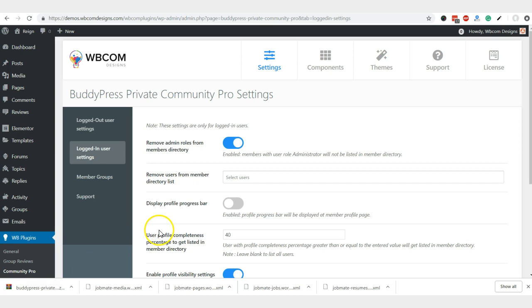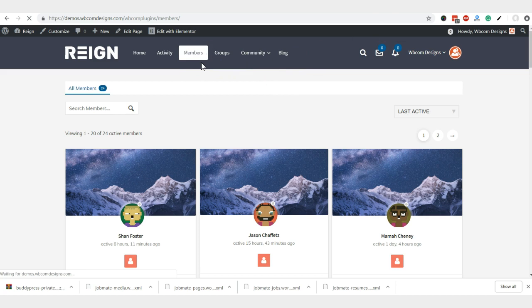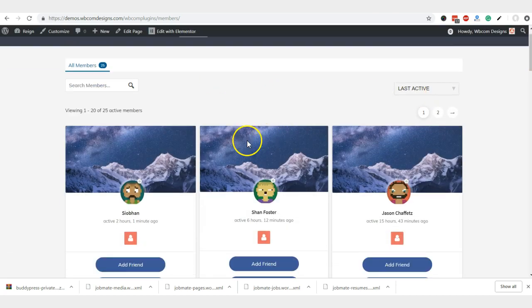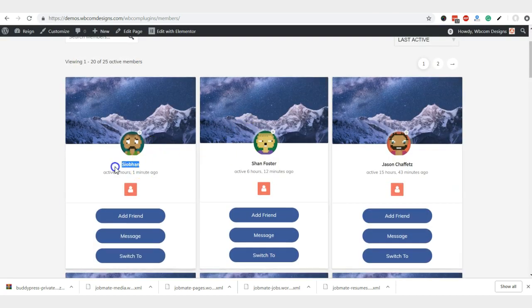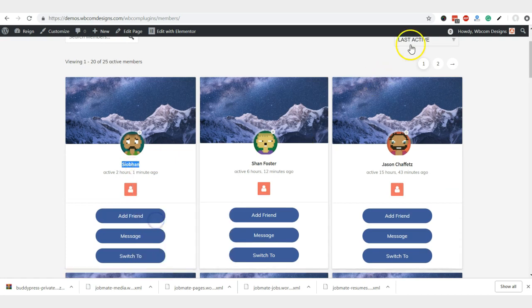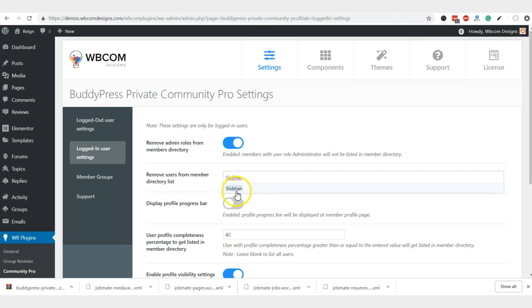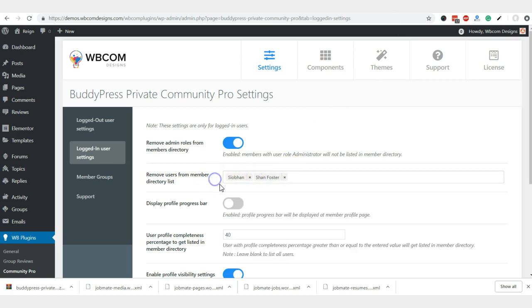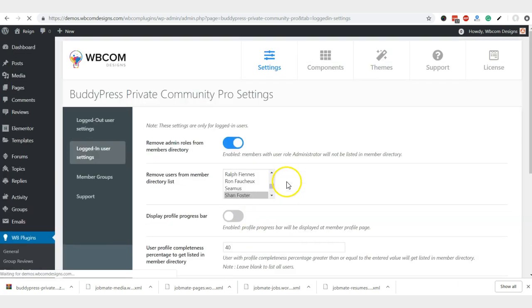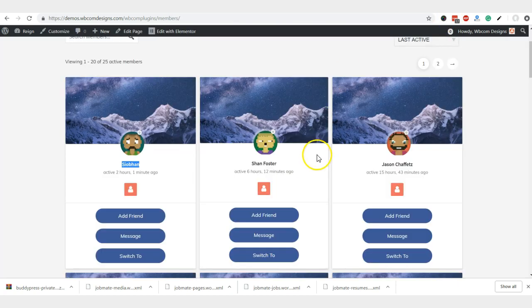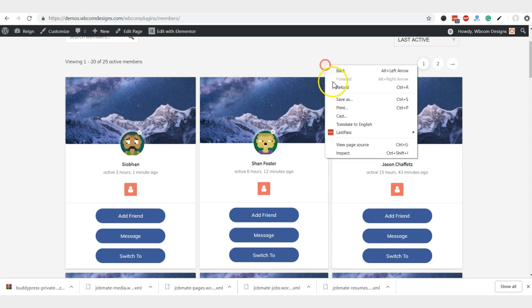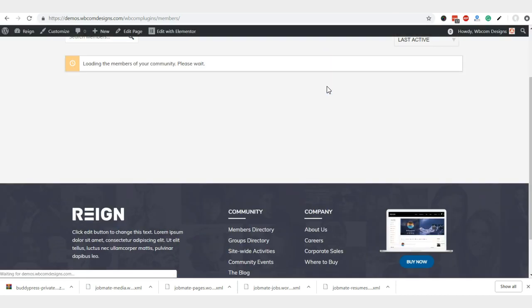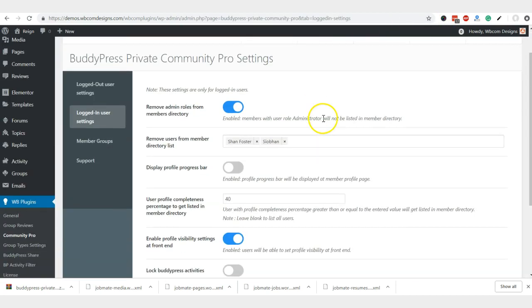It will also allow you to hide specific members from the member directory. I'm just checking the last active member. I have selected this one and the stand poster. I have selected these two and after the save changes, these will be removed from the member directory list. Like this.